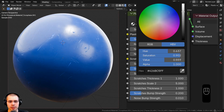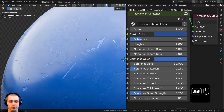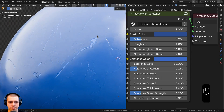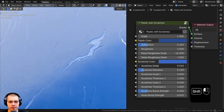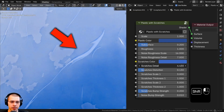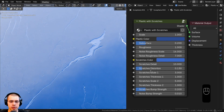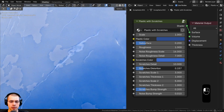We have the scratches color — right now I have it at just a slightly lighter color, as if a little bit of the plastic has been scratched away so it's a little bit lighter underneath. Then we have the scratches detail: if you want less detail you can turn that down for more smooth scratches, or turn them up to make them really detailed.